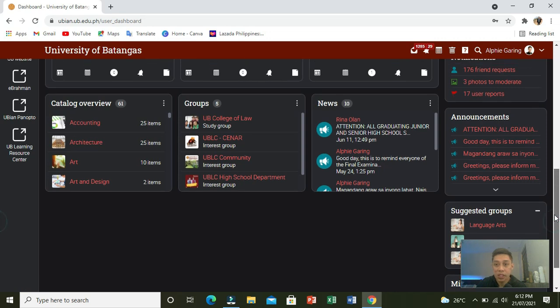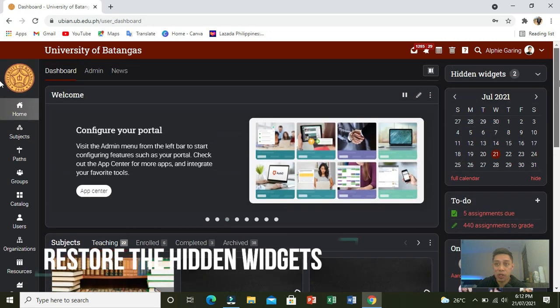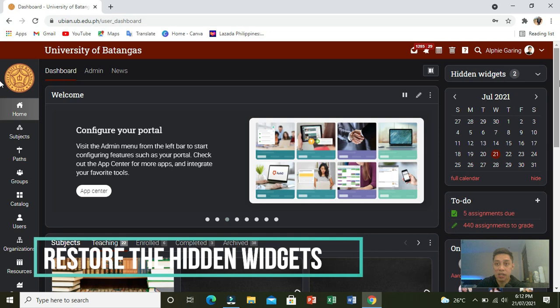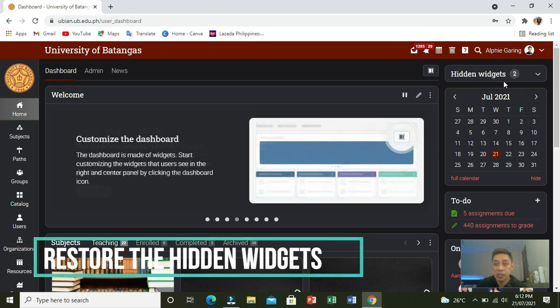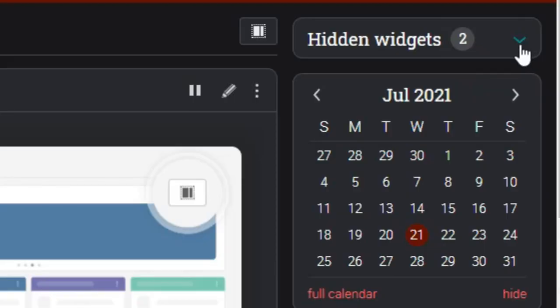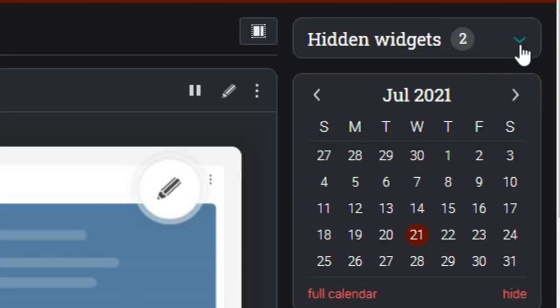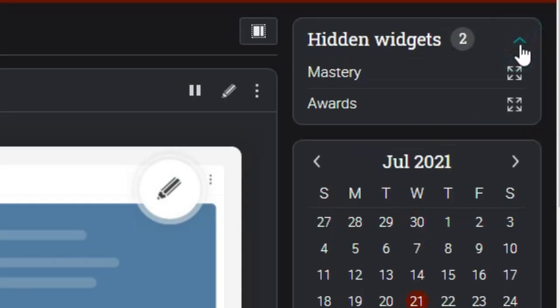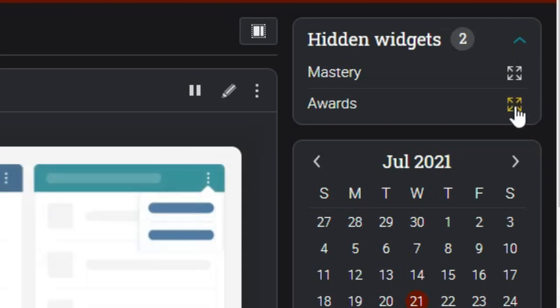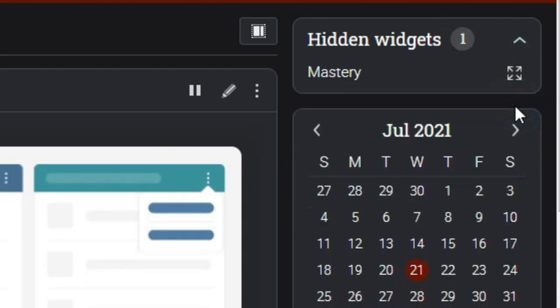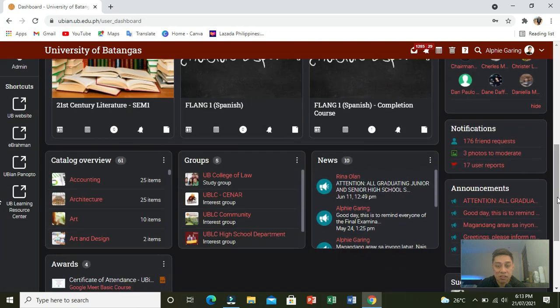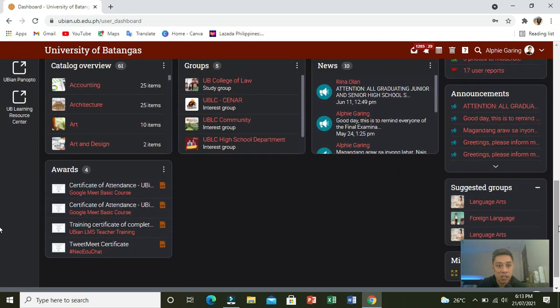Now, if you want to restore the hidden widgets, just go here which says hidden widgets. Click the dropdown, and then click the maximize icon. Once you click that, it will return to its normal position.